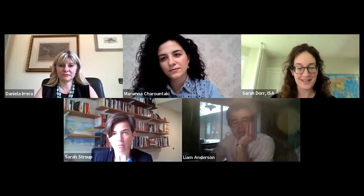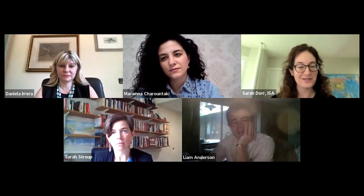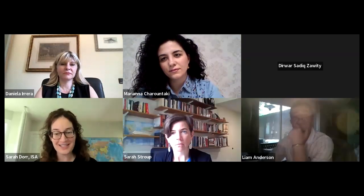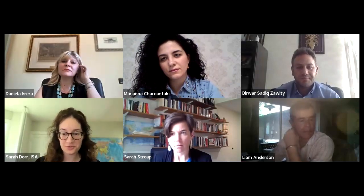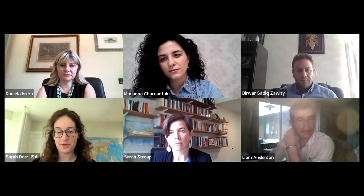Good morning everybody. Thank you for joining us. My name is Sarah Dor. I'm here on behalf of ISA, and I'm delighted to welcome you all to today's webinar. We have with us today Mariana Charuntaki and Daniela Herrera. They are editors of the book Understanding Non-State Actors' Roles in Foreign Policy. And joining them today in discussing the book, we have also Sarah Stroop, Liam Anderson, and Deirwaar Sadiq Sawiti.